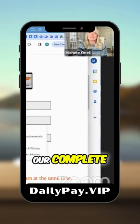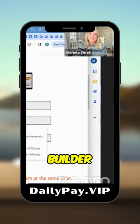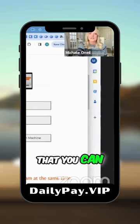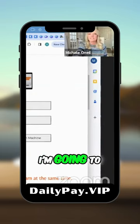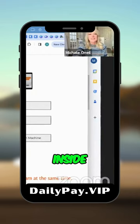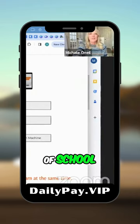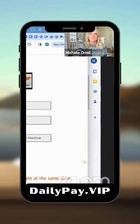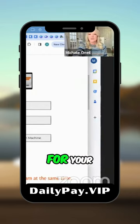This is our complete legacy builder program that you can get access to. I'm going to teach you how to build a community inside of school that can build that legacy for your family.